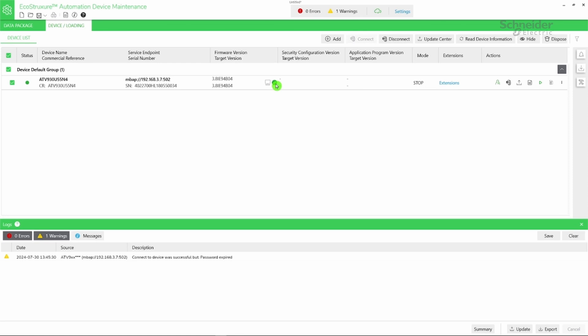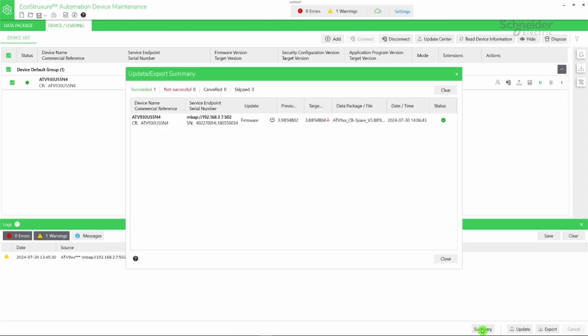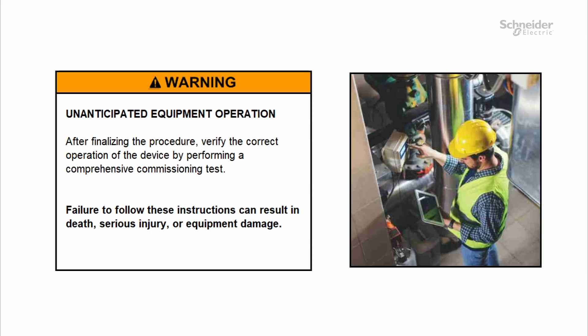Click the Summary button to display the Update Summary dialog box. It provides information on the status of the update for each device indicating the previous and the target firmware, as well as the data package file. Once the firmware update process is finished, it is required to conduct commissioning tests to ensure that the device is functioning correctly.